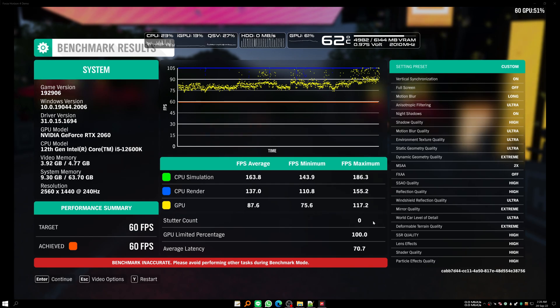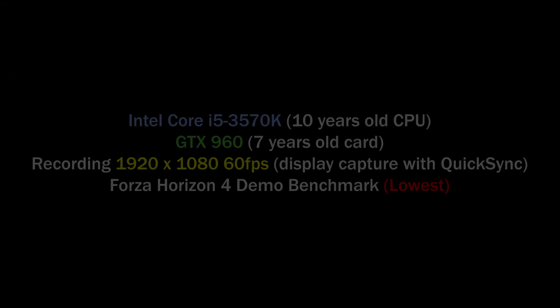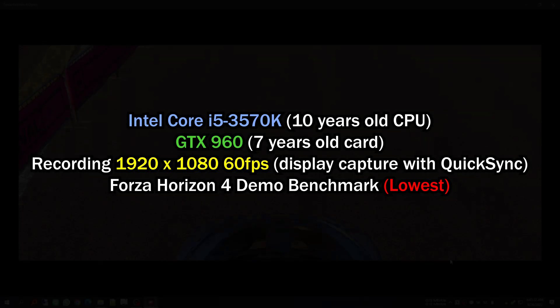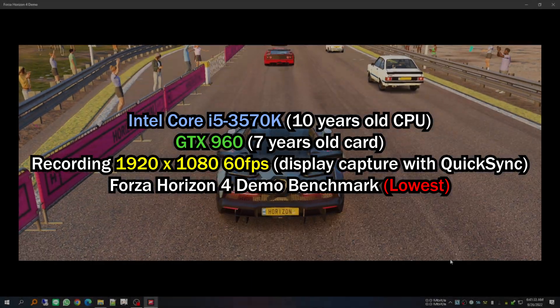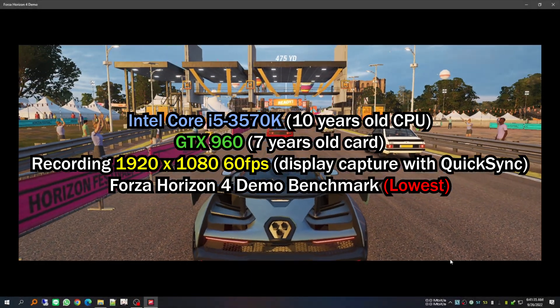I can also do this with my 10-year-old system which has a 3rd gen Intel Core i5 and a 7-year-old GTX 960 in it.